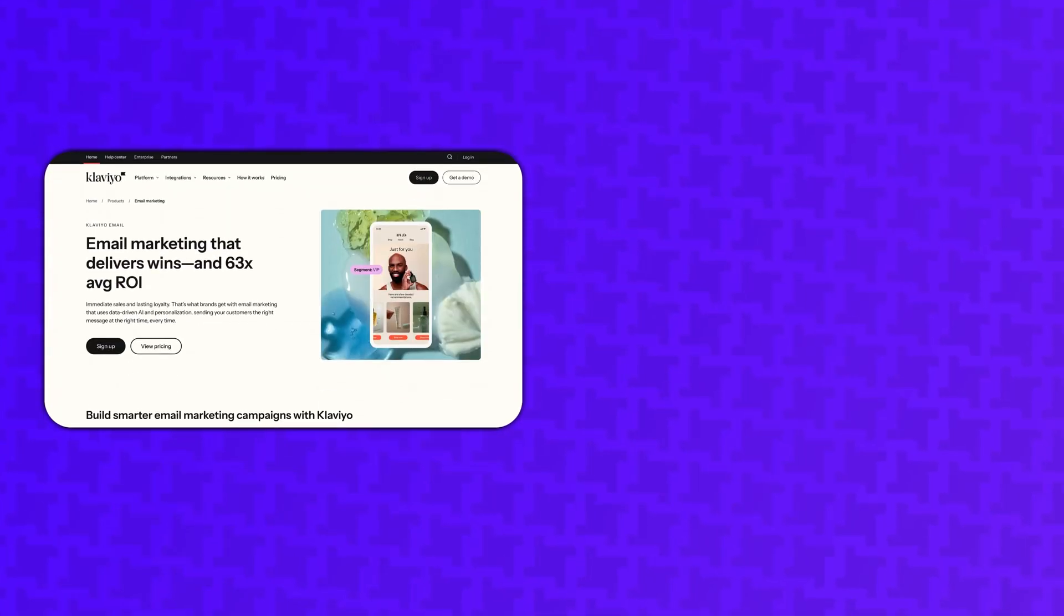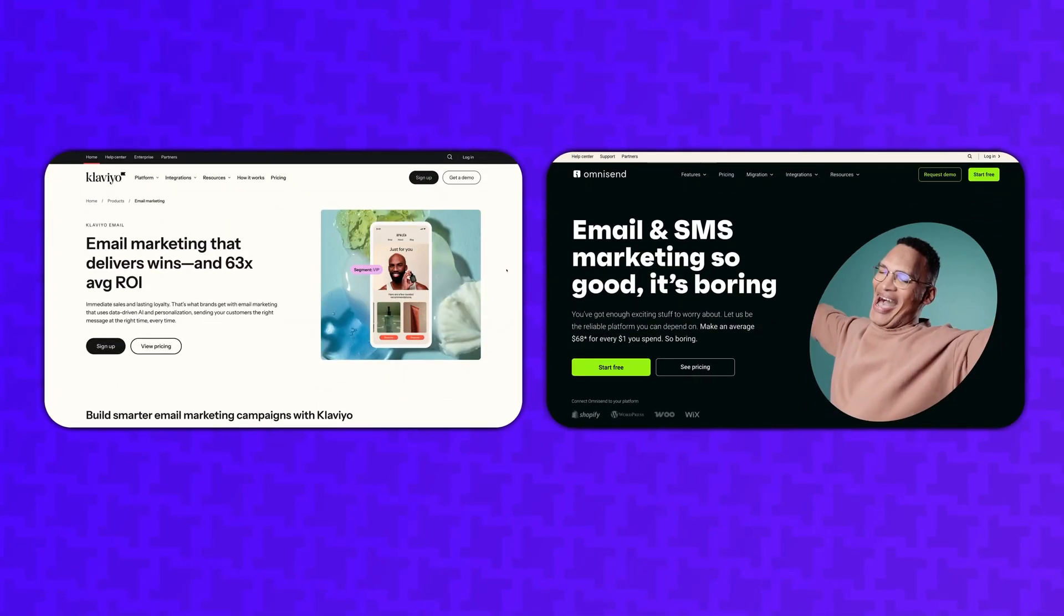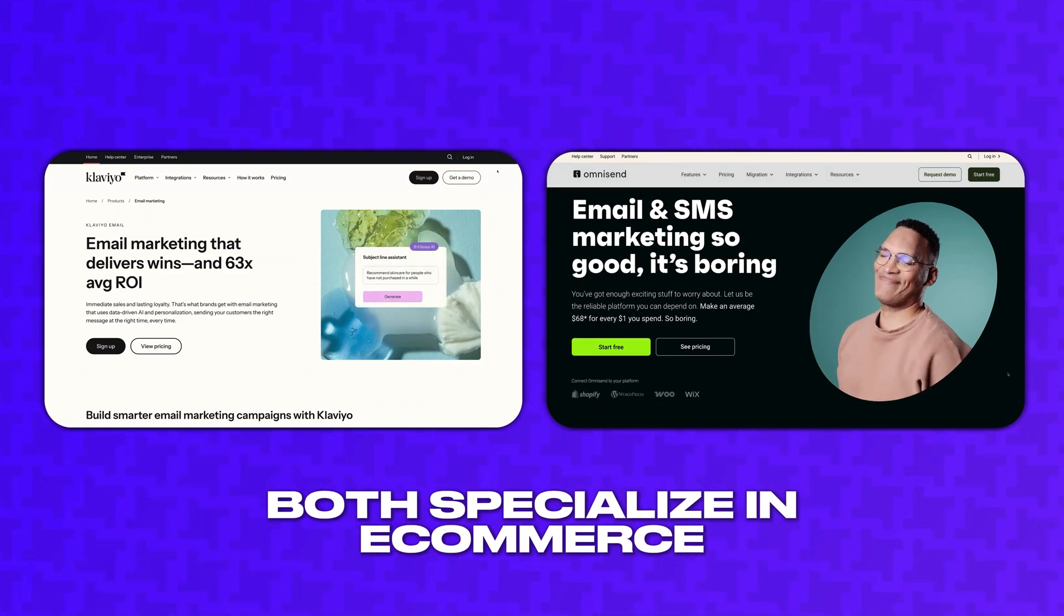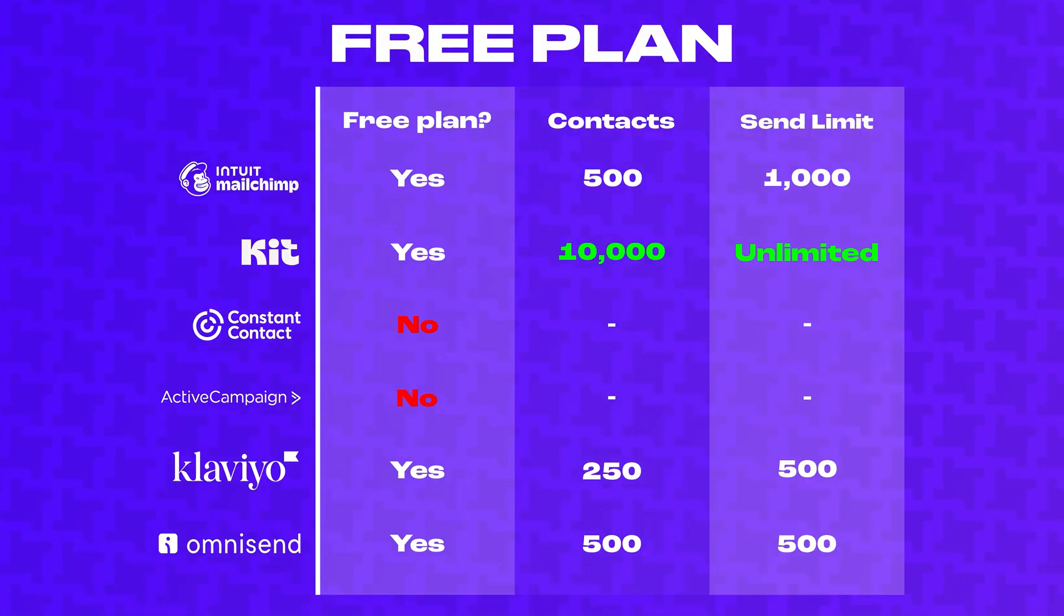And finally, I'll be testing both Klaviyo and OmniSend, which both specialize in e-commerce. So while all of these providers get the job done for general email marketing, let's see which ones are the most affordable and fit your needs best.